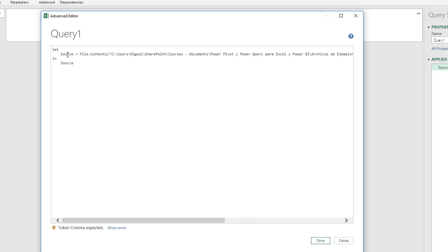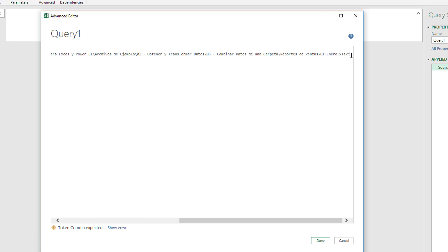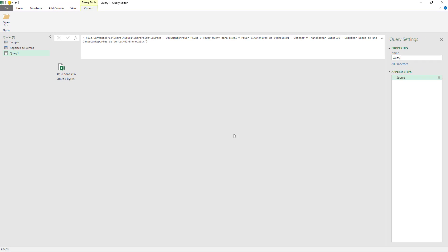I have the File Contents and I noticed that right at the end of the quotes I'm missing a parenthesis. So I'm just going to close the parenthesis and hit Done. Now I see that this is the binary — whenever you see just the file and the device, this is basically just a binary. I'm going to name this 'sample binary'.